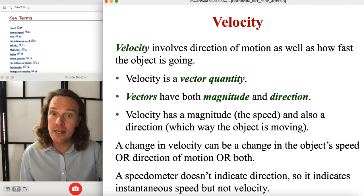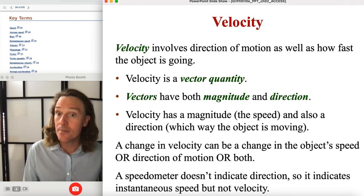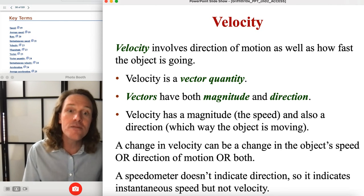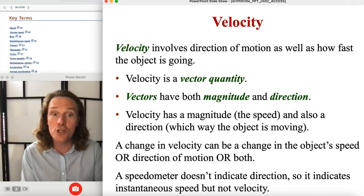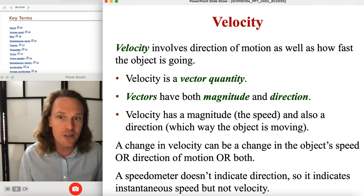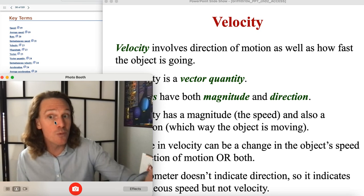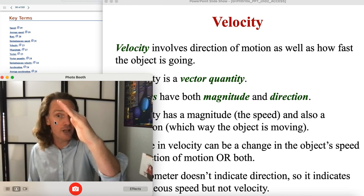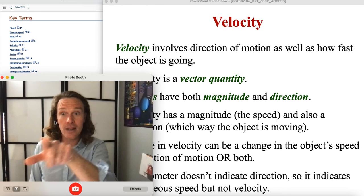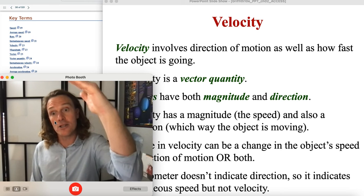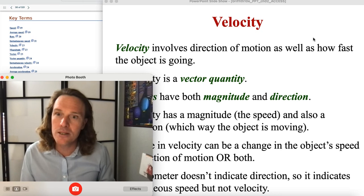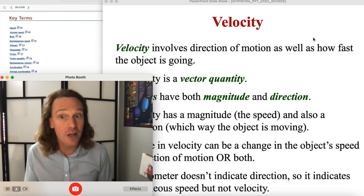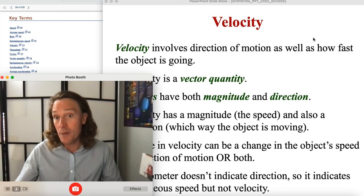A change in velocity can be a change in the object's speed, direction, or both. That means you can keep constant speed but change velocity by moving to the side — this is called uniform circular motion. You're not slowing down or speeding up, but turning at a constant rate around some center. What's changing is that there is an acceleration: the centripetal acceleration, which is constant in magnitude but not in direction. There's a special formula for it that we'll see in this class.